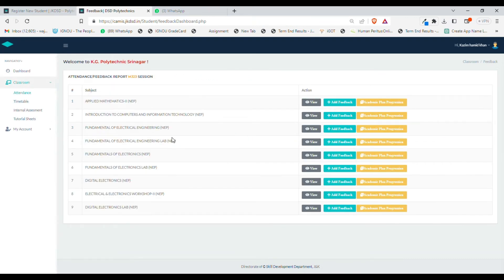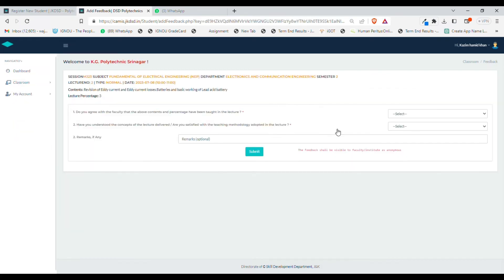For demonstration purposes, let me go back to the attendance option. For this particular subject, I am adding feedback for lecture number two. Contents will be shown over there, and you will be able to enter your feedback.